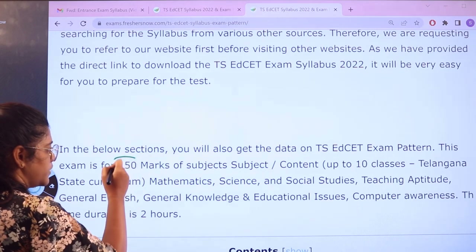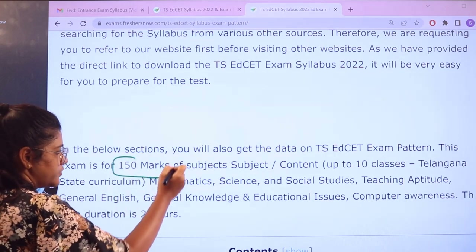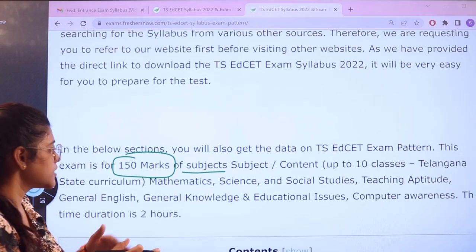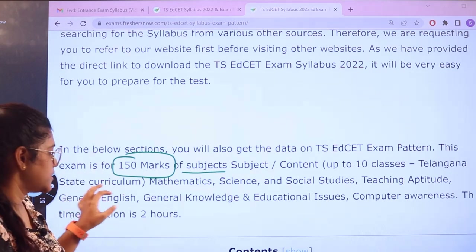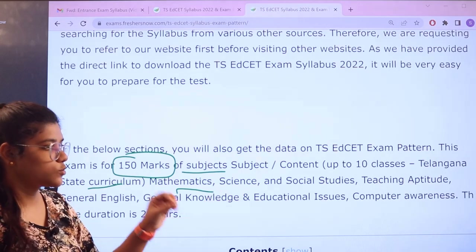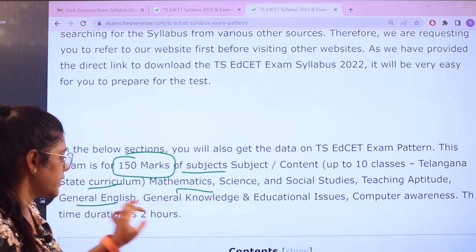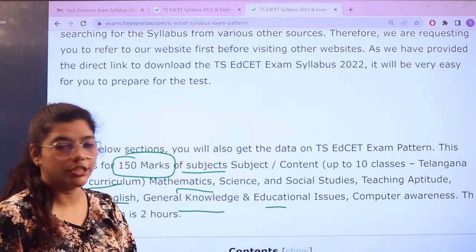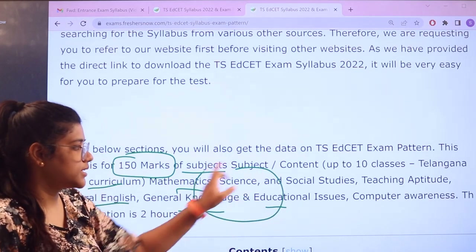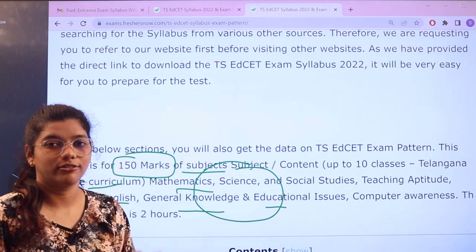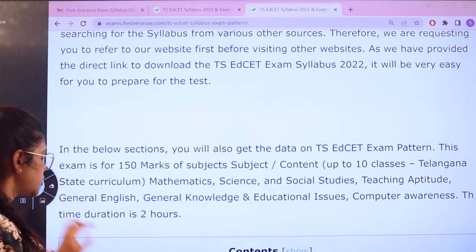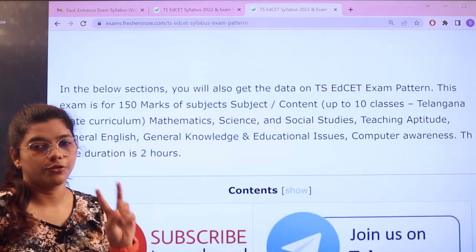This examination is going to be for 150 marks, under subjects or content up to 10 classes which is under the Telangana state curriculum. Subjects include mathematics, science, social studies, teaching aptitude, general English, general knowledge and educational issues, and computer awareness. These are the basic subjects you have to prepare for, and the examination duration is two hours.